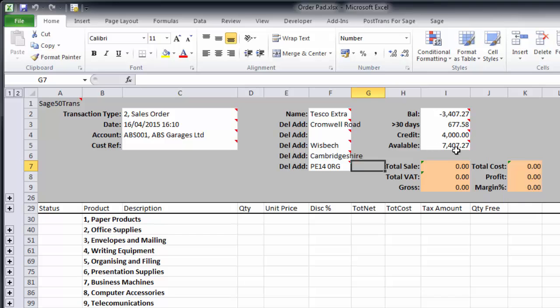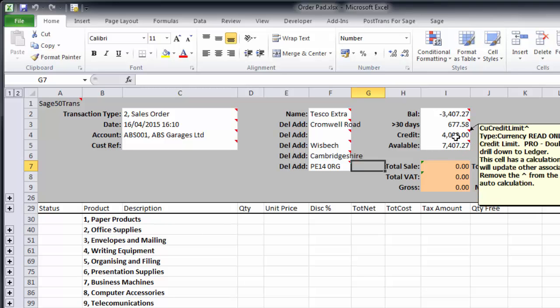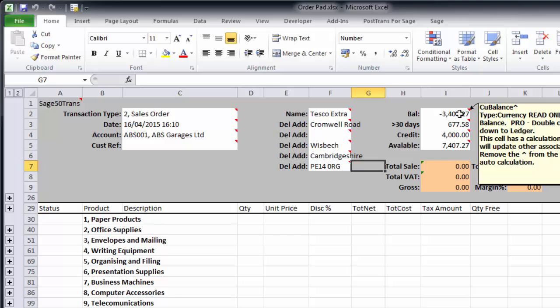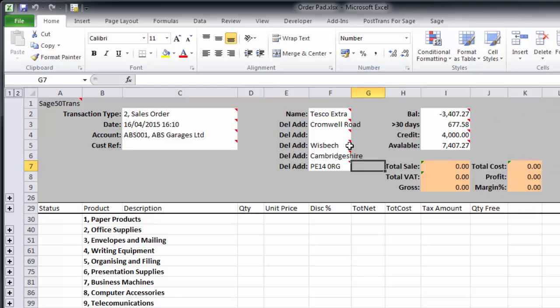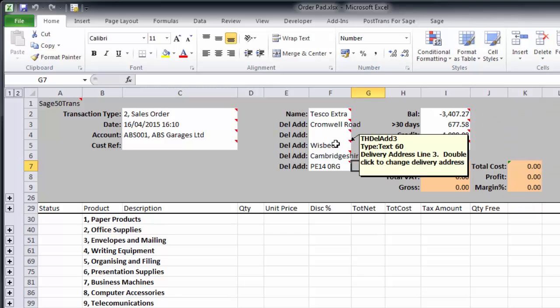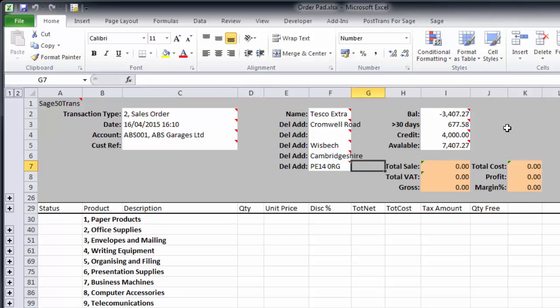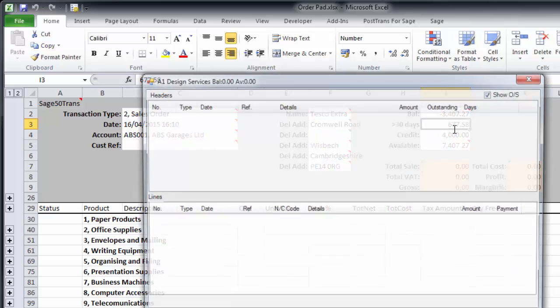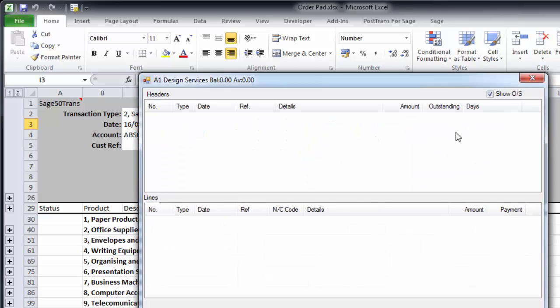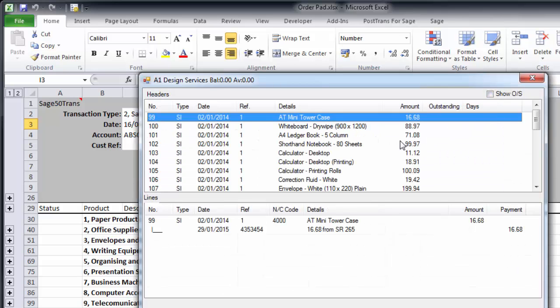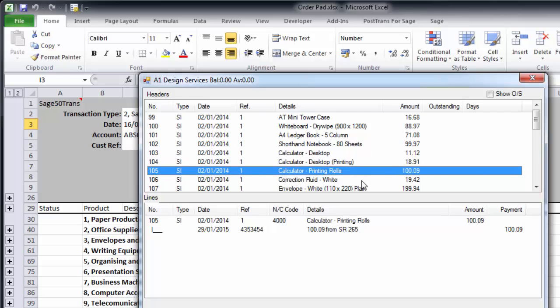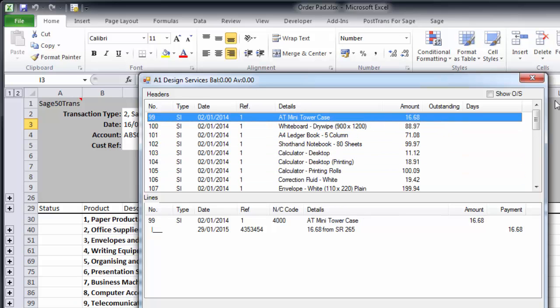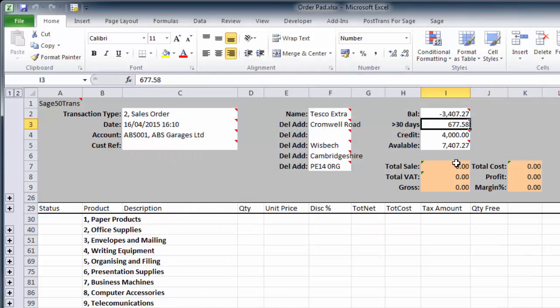Here we can see the balance in 30 days. As you see, as I hover the cursor over, we can see a comment explaining what each individual PostTrans field is. But if I double-click on there, I can actually see any outstanding transactions. Let's just take that off. I can browse also transactions within the Sage Line 50 system. So that's rather nice.